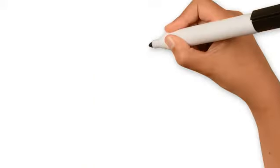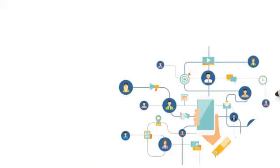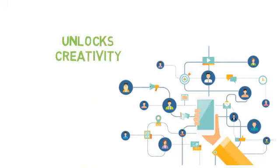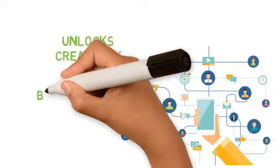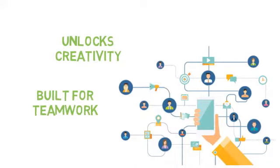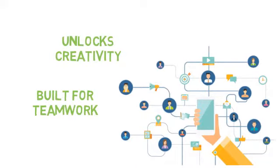You will appreciate how the tools are designed to unlock creativity and are built to enable teamwork.